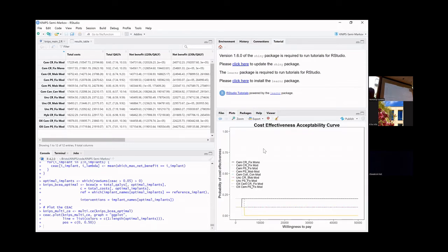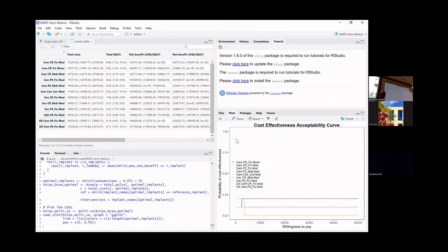It looks irregular because there are only 10 samples and 100 patients, but it looks more reasonable with more samples. A cost-acceptability curve is generated using bcea. The model is working — you just need to run the nips_main.R script and you're free to download, modify, and destroy it as you wish.